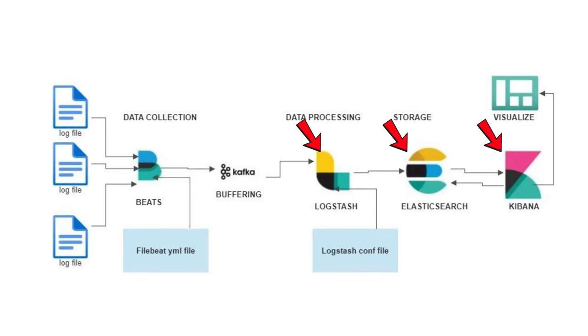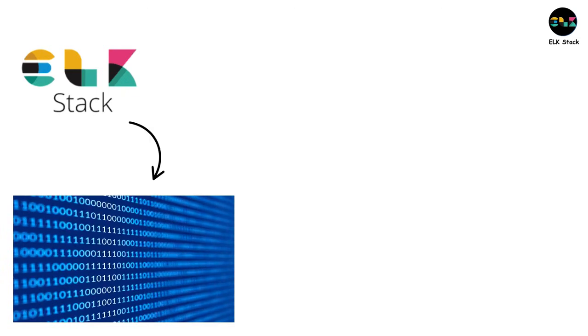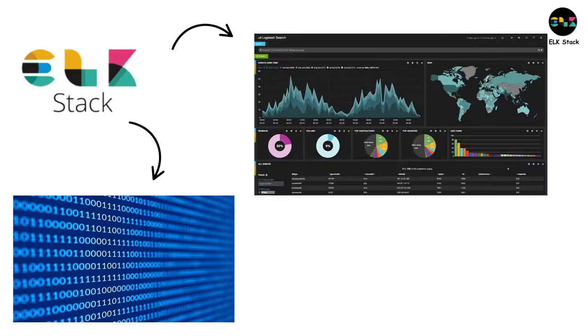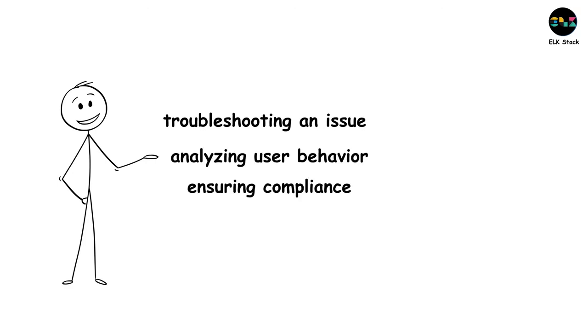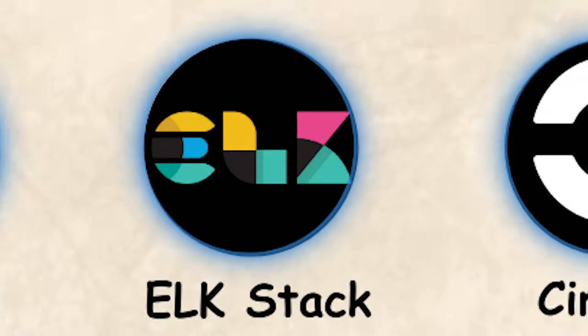With ELK, you can centralize logs from your entire infrastructure, search through millions of events in seconds, and create dashboards that help you understand system behavior. Whether you're troubleshooting an issue, analyzing user behavior, or ensuring compliance, ELK gives you the visibility you need.